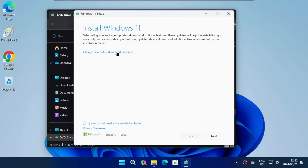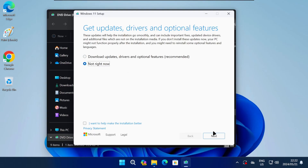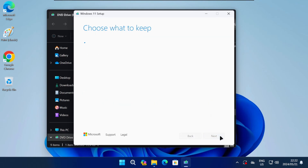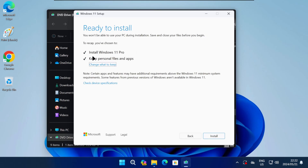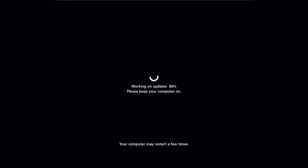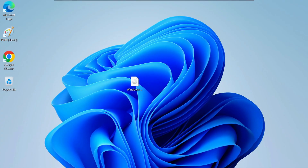On the first screen, change the update options as shown on screen and then click on Next. It will do some checks on your PC and then you need to accept the terms. After some more checks, you should see the screen where you can install Windows 11 and keep all of your personal files and apps. Click on Install to start the installation of Windows 11 version 22H2. It will go through all of the normal Windows 11 setup screens and eventually take you back to the desktop.